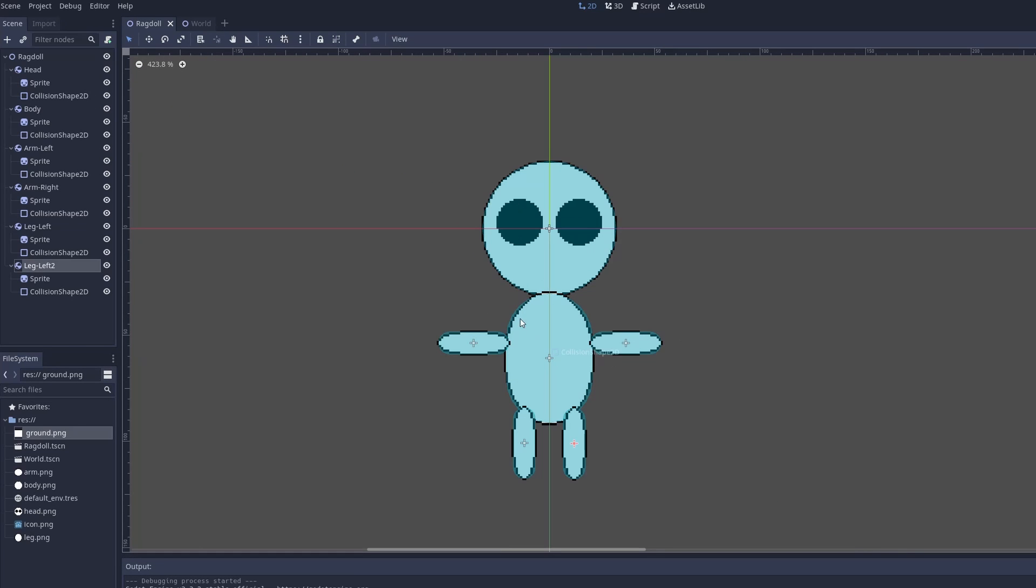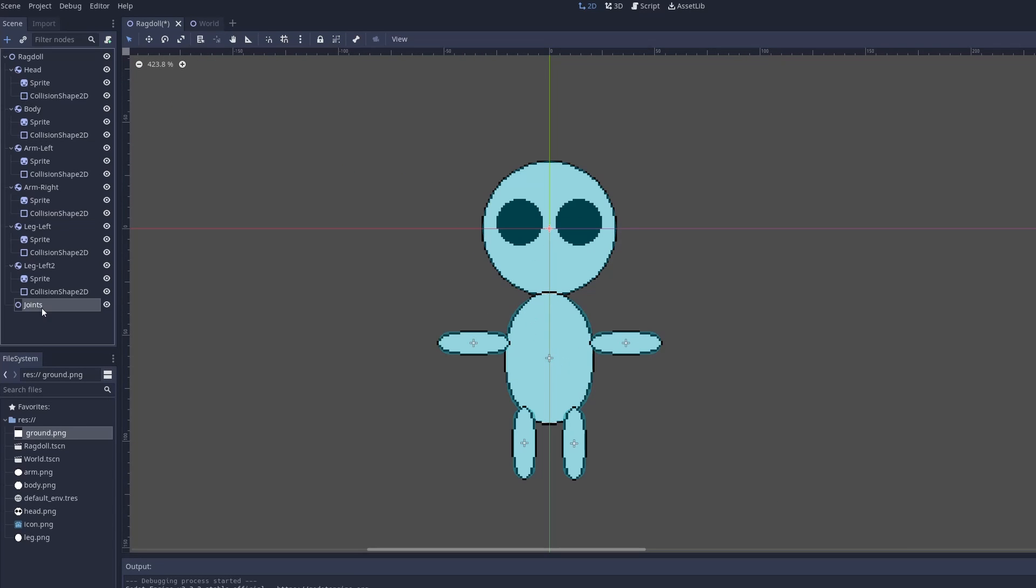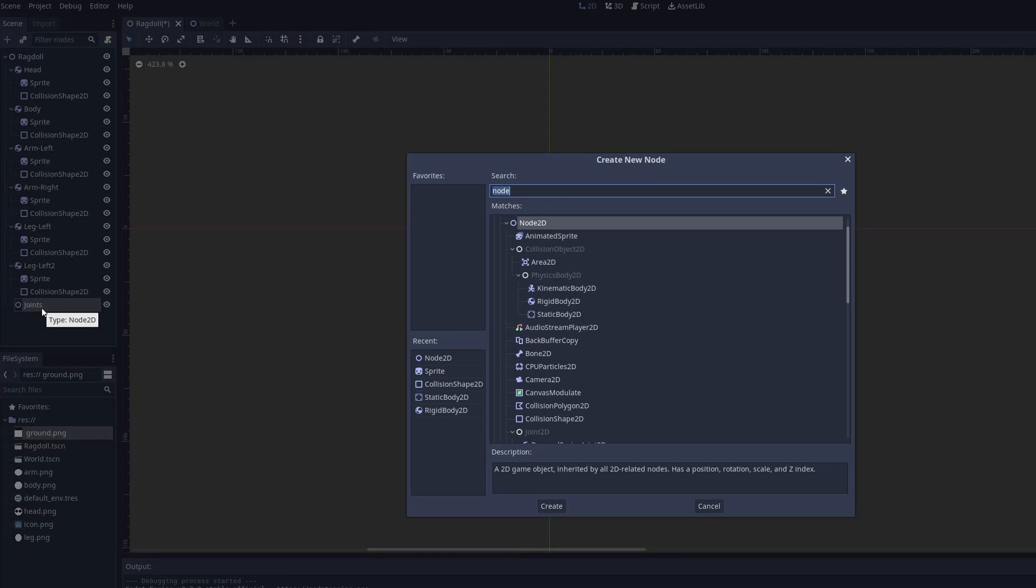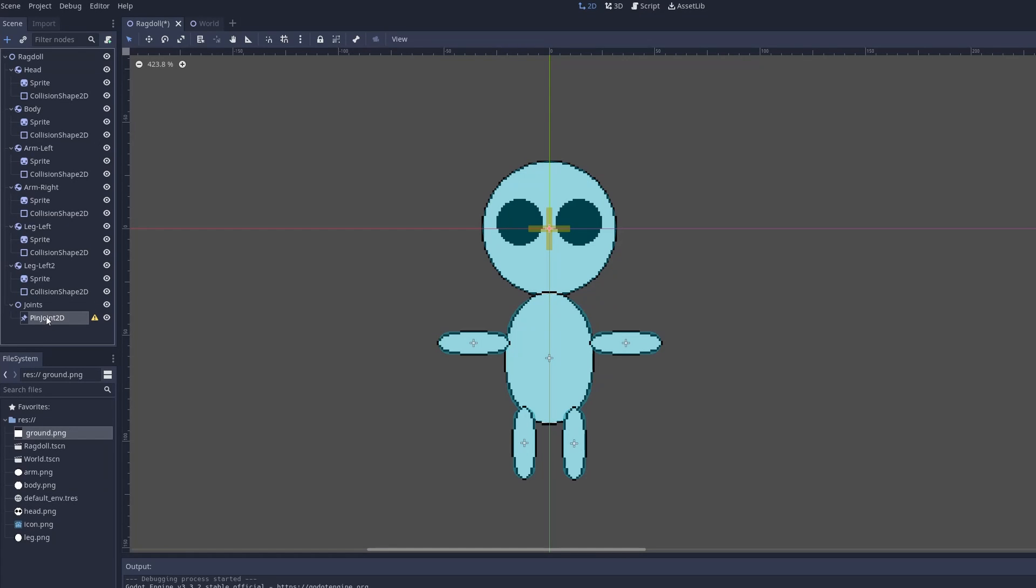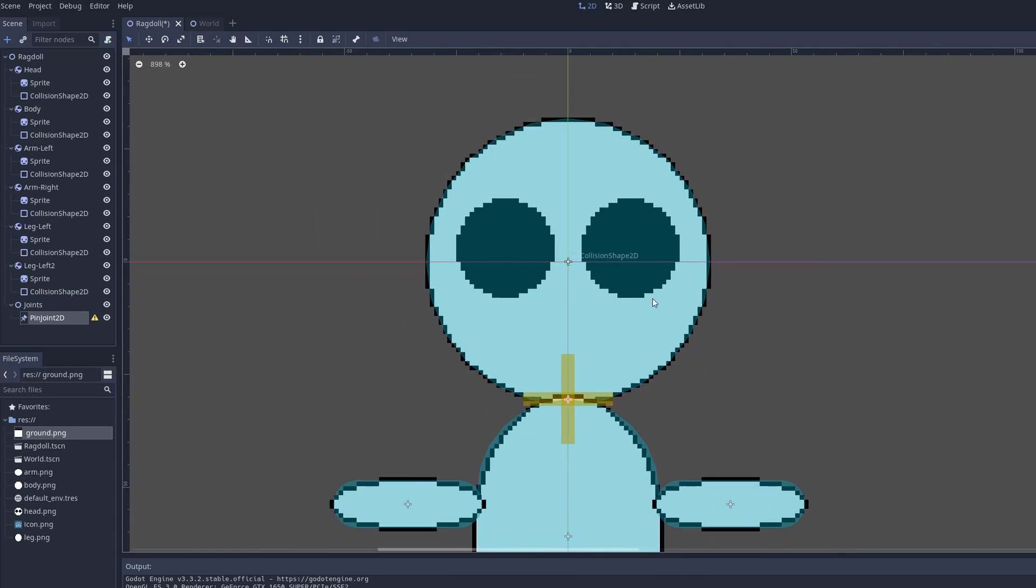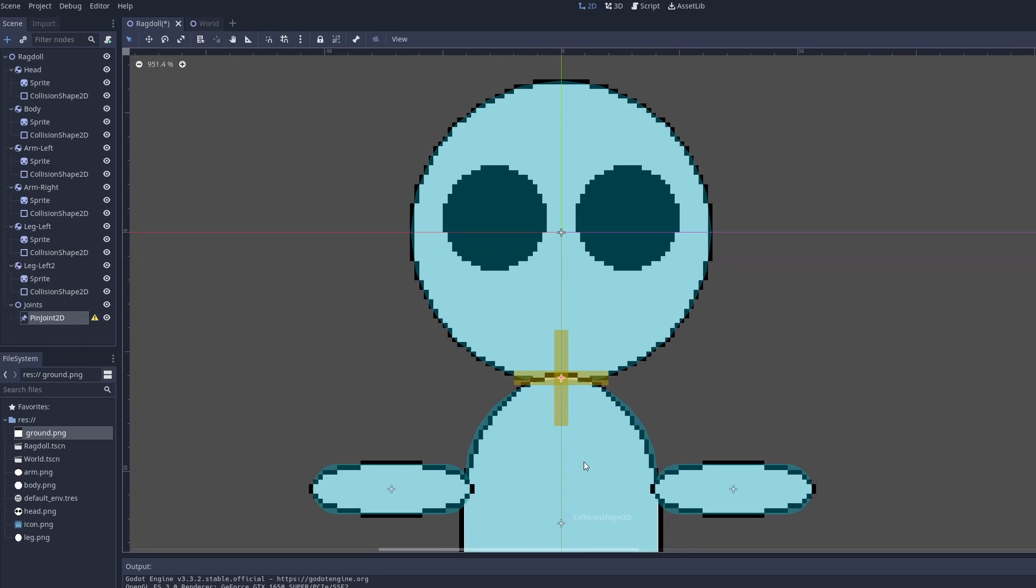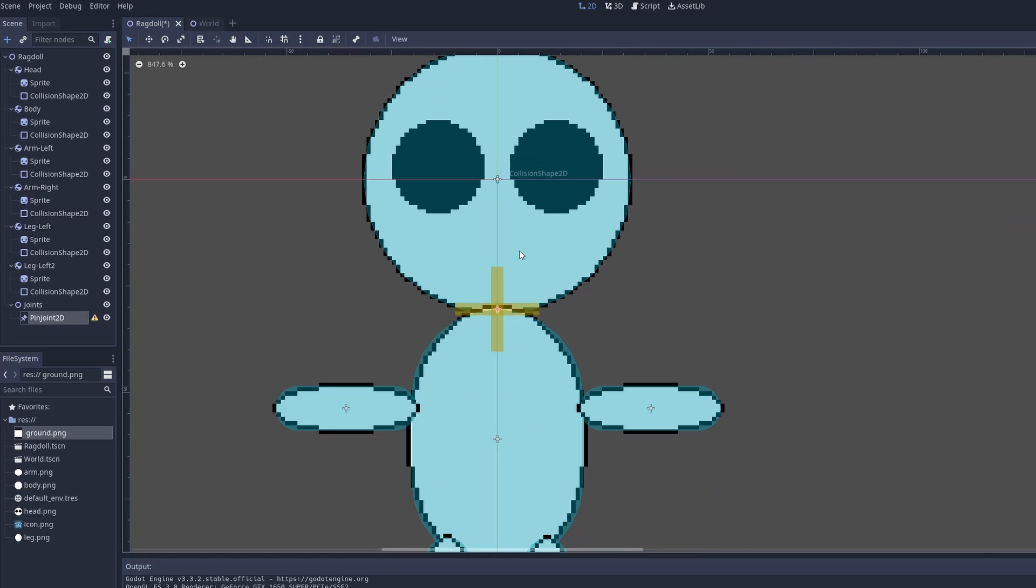So to fix this, we need to connect each piece to each part of its body. Create a new node called joints, we're going to add a pin joint 2D to join the two things together. First we're going to connect the head and the body. Move the joint to between the head and the body.